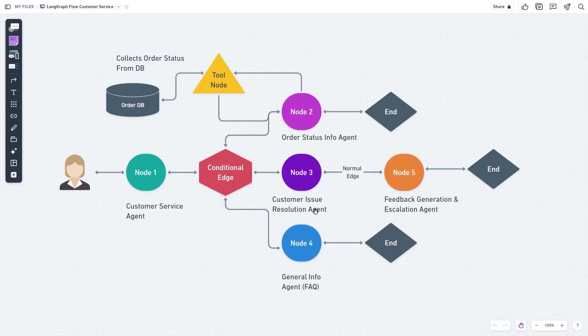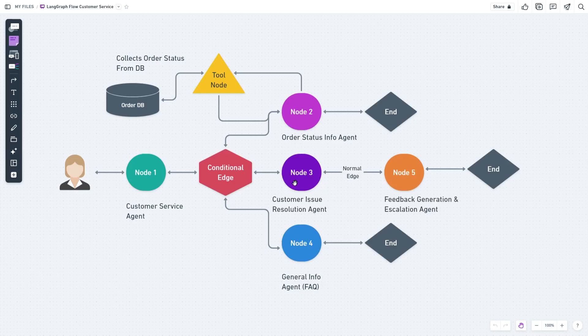In case this is an issue requiring resolution—this could be a positive or negative review by a customer, or the customer wants to talk to a human agent—the customer issue resolution agent takes over, categorizes that request as positive, negative, or escalation, then hands over to our feedback generation or escalation agent.